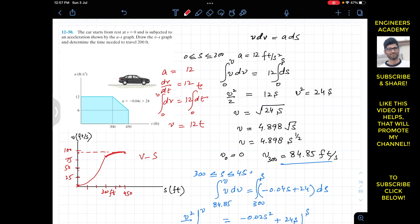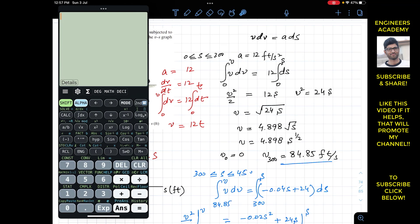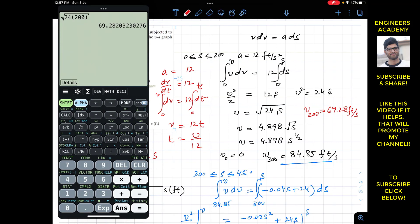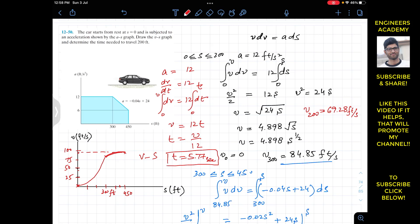Using v = 4.898√s with s = 200 gives v = √(24 × 200) = 69.28 feet per second. With v = 12t, the time is t = v/12 = 69.28/12 = 5.77 seconds. So the car travels 200 feet in a time interval of 5.77 seconds.